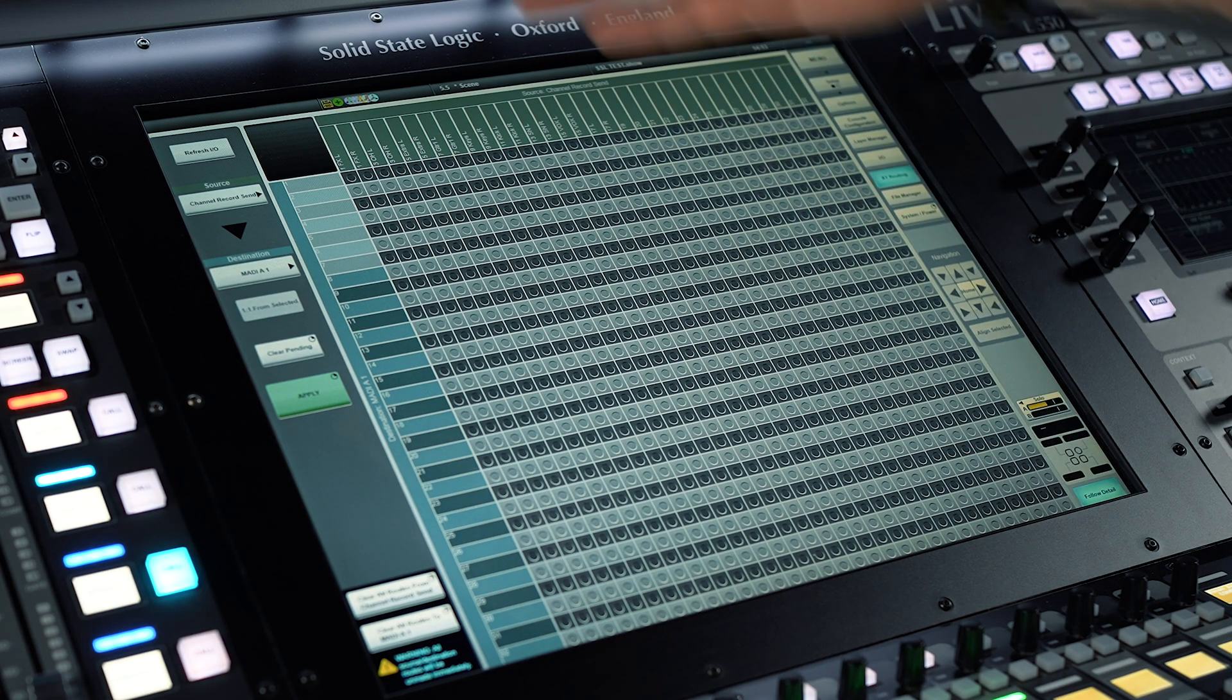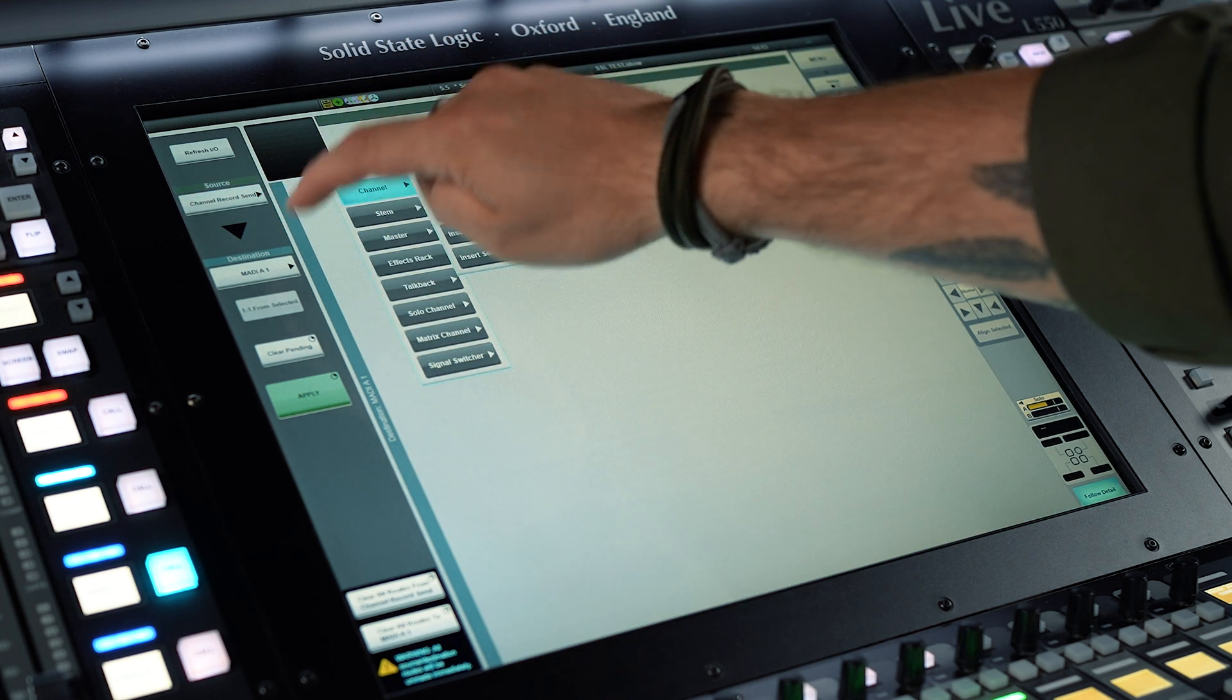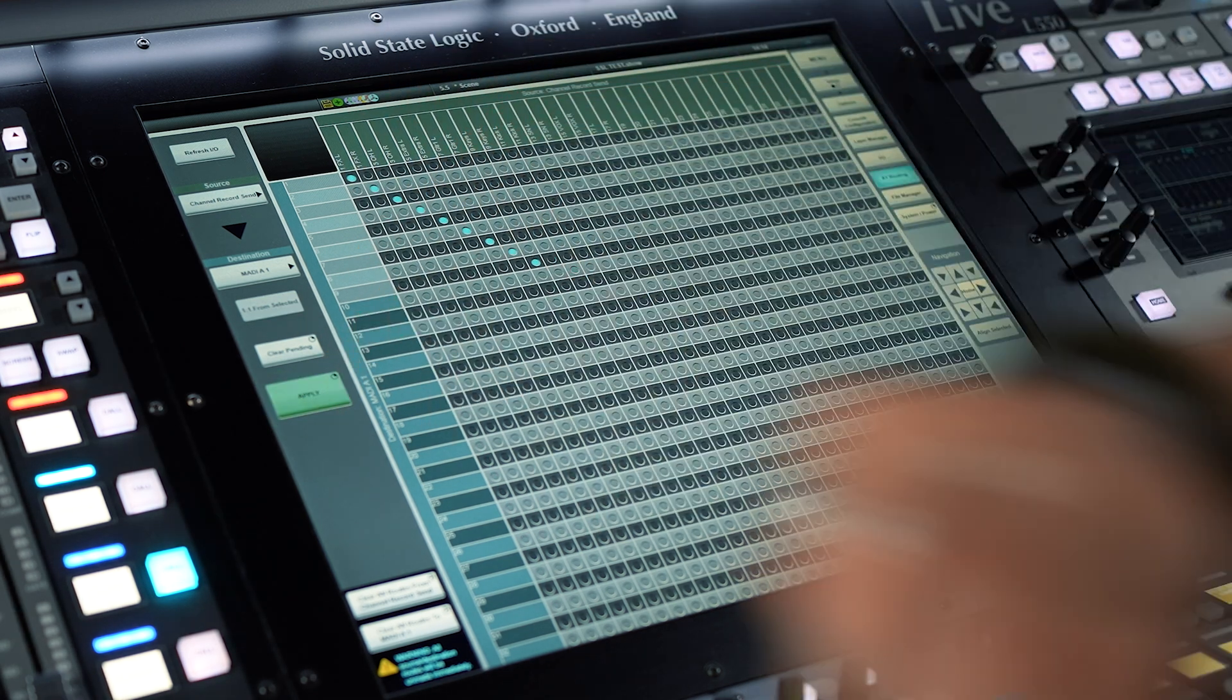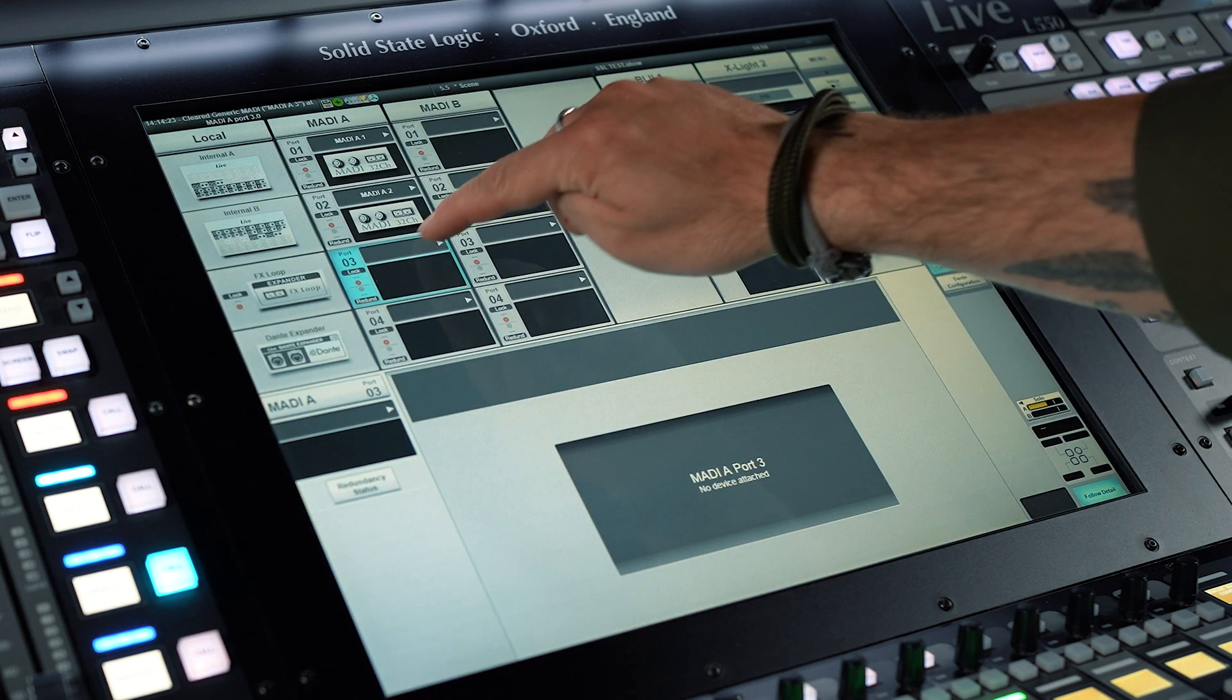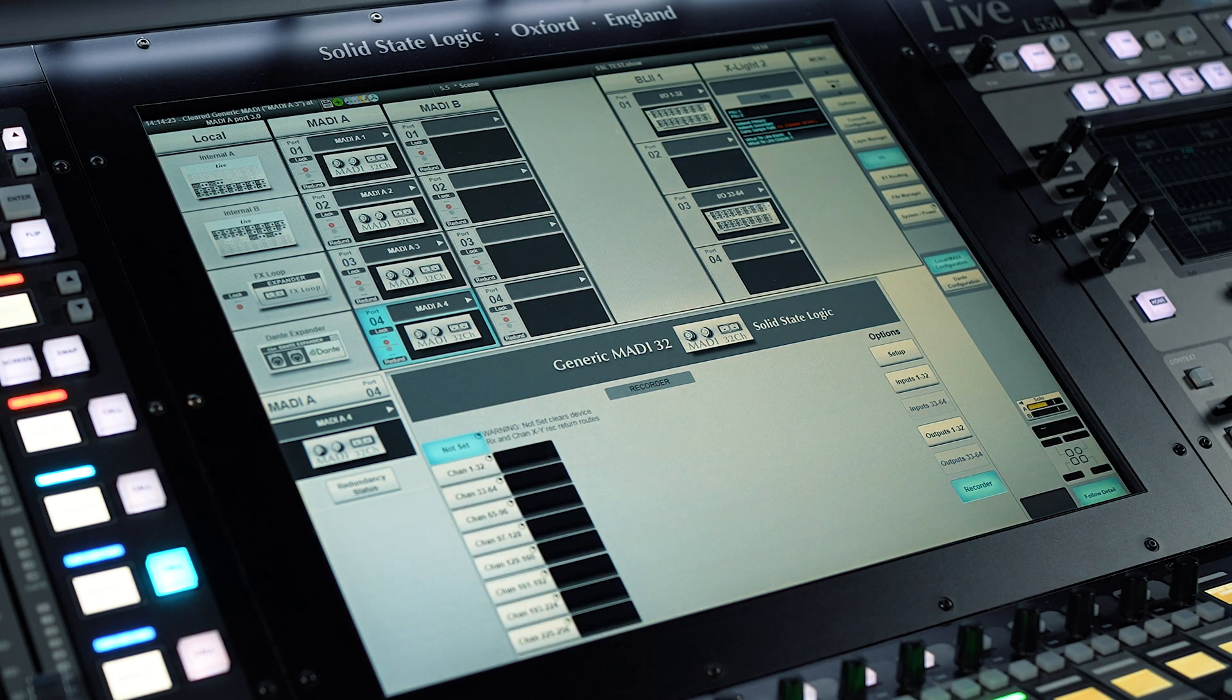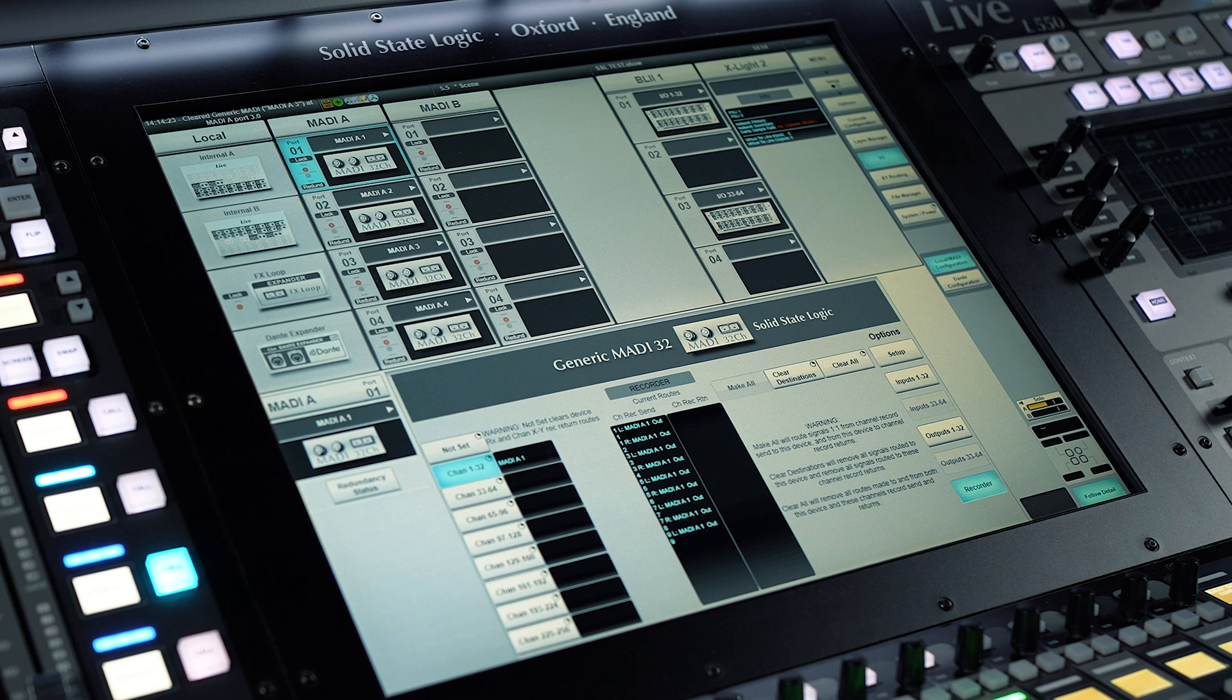By manually routing channel record sends and returns, any I/O can be used as a recorder and rehearsal replay machine. The routing process is the same as any other signal patching and it is saved and recalled with show files. For fast routing, MADI and Dante expander connections can be set up as recorders and assigned a specific channel block, such as 1 to 32 or 33 to 64 at 96 kHz.